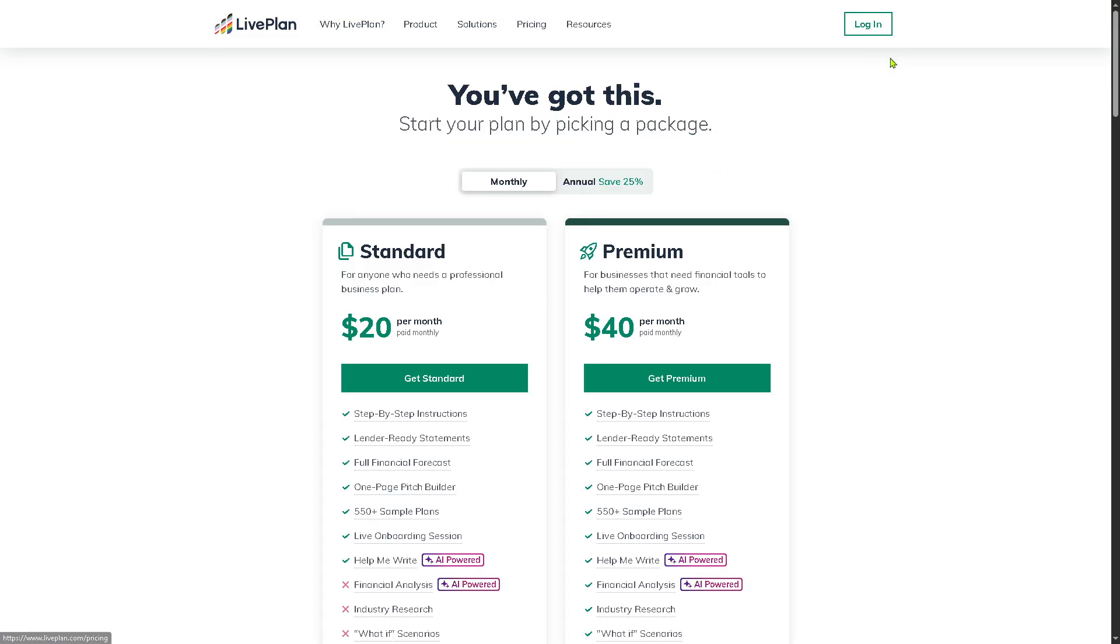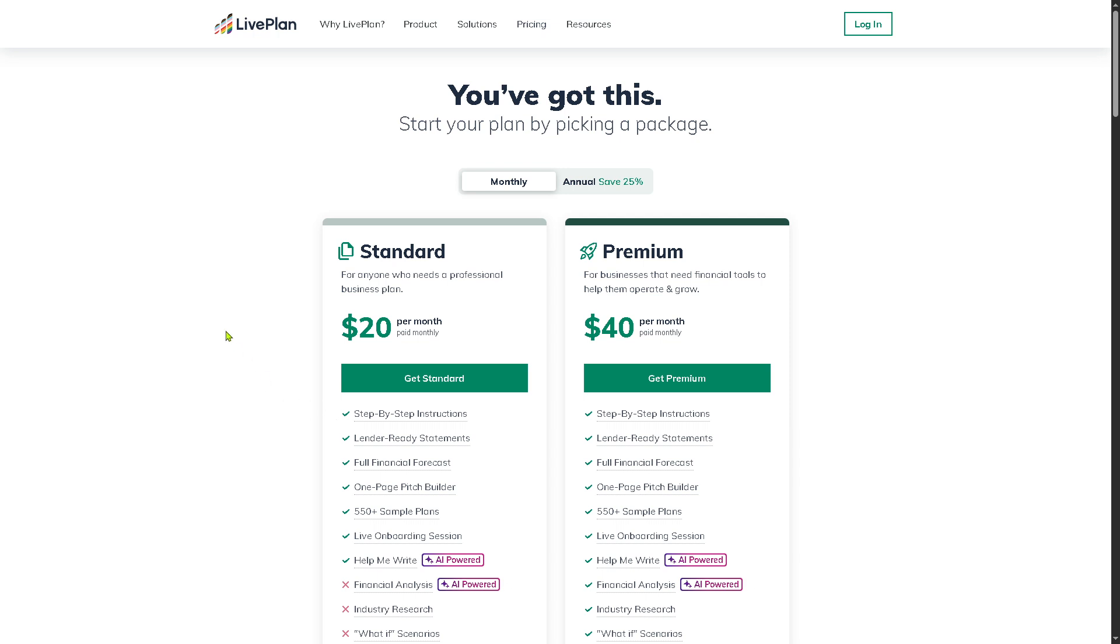Unfortunately, as of the moment LivePlan does not offer a free trial, so it's a commitment right off the bat. They offer the Standard plan which comes around $20 per month billed monthly. This is ideal for anyone who needs a professional business plan. If you feel LivePlan is going to answer your business needs, you might want to scale up to the Premium plan offering at $40 per month.